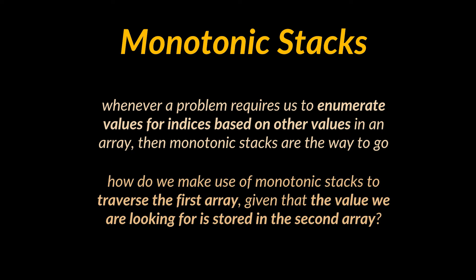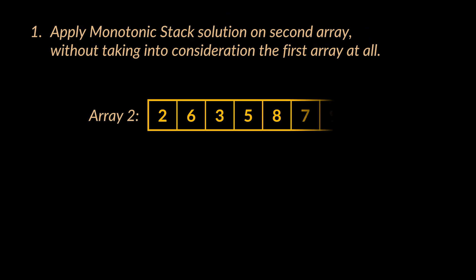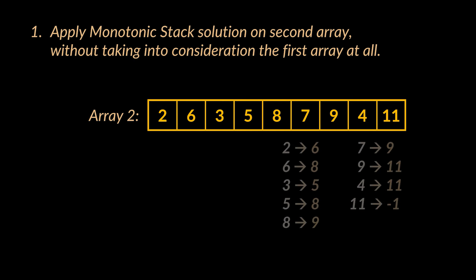So how do we make use of monotonic stacks to traverse the first array, given that the value we're looking for is stored in the second array? Well, you don't. Instead, what we can do is apply the same algorithm we previously discussed on the second array without taking into consideration the first one at all.